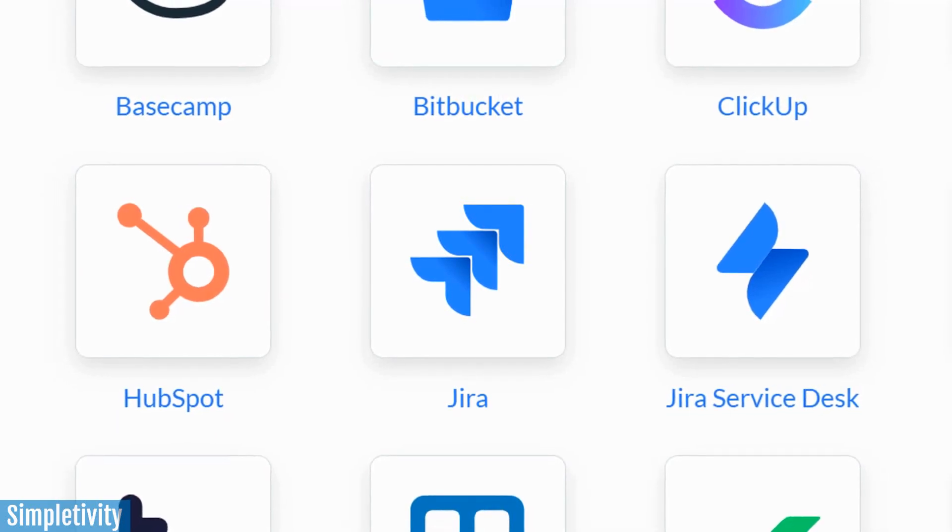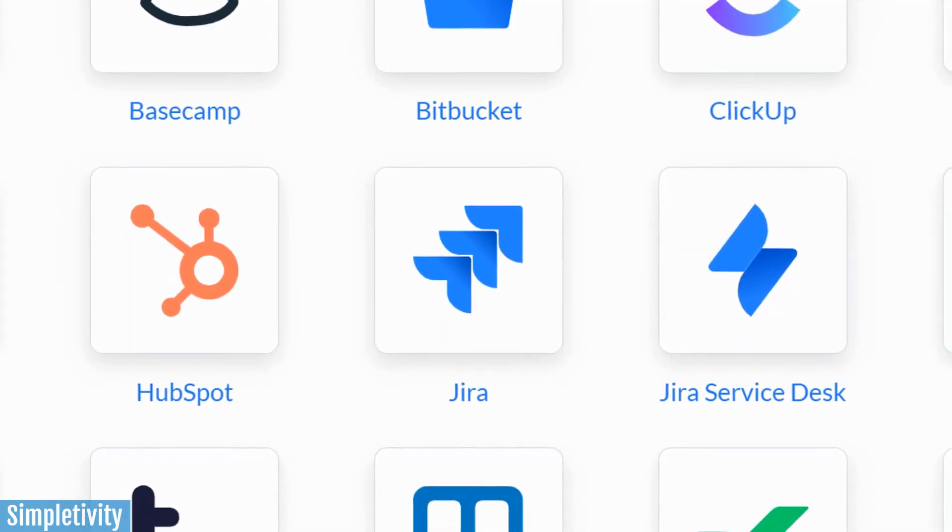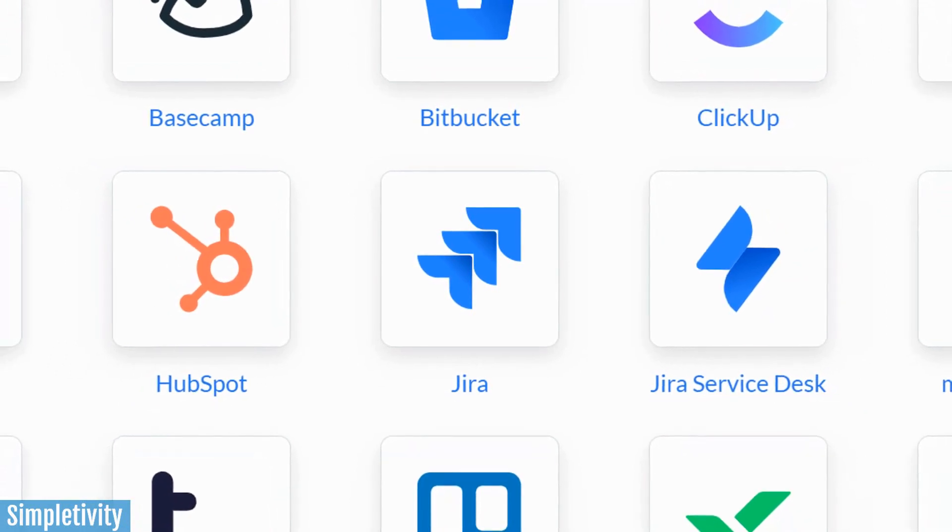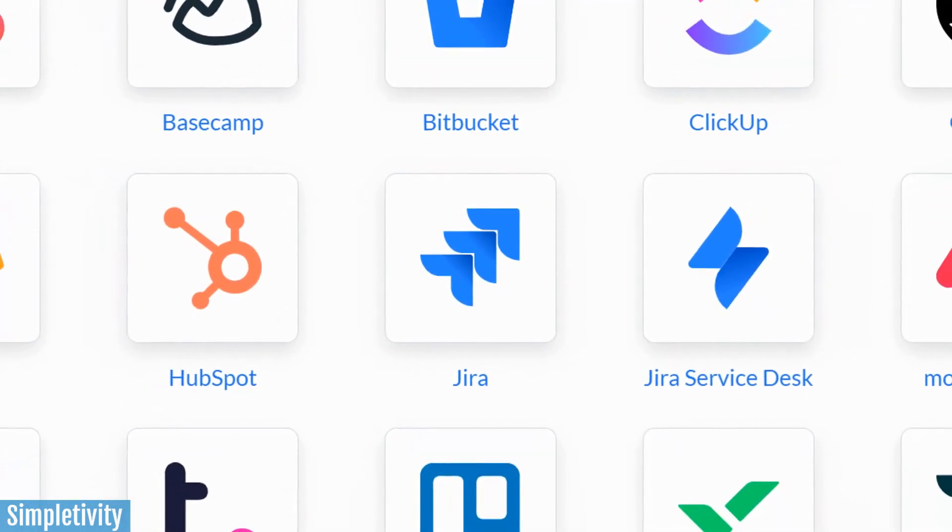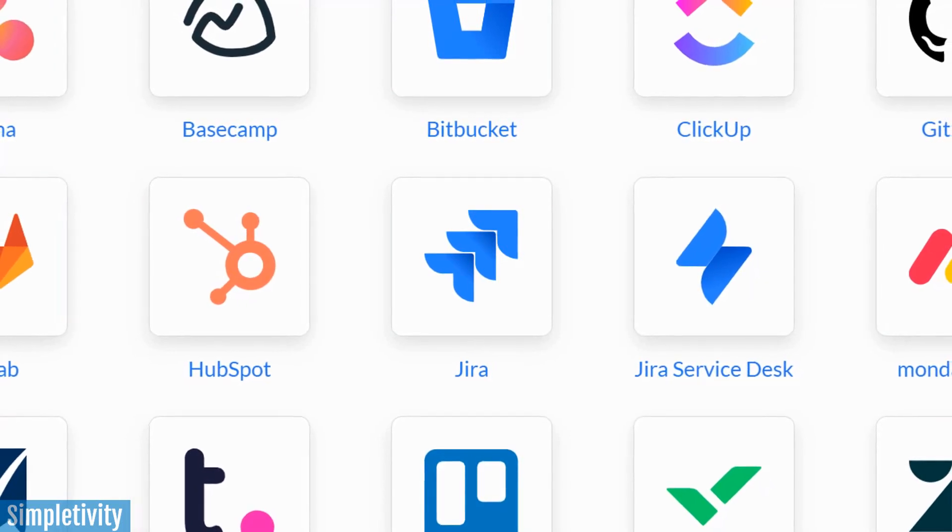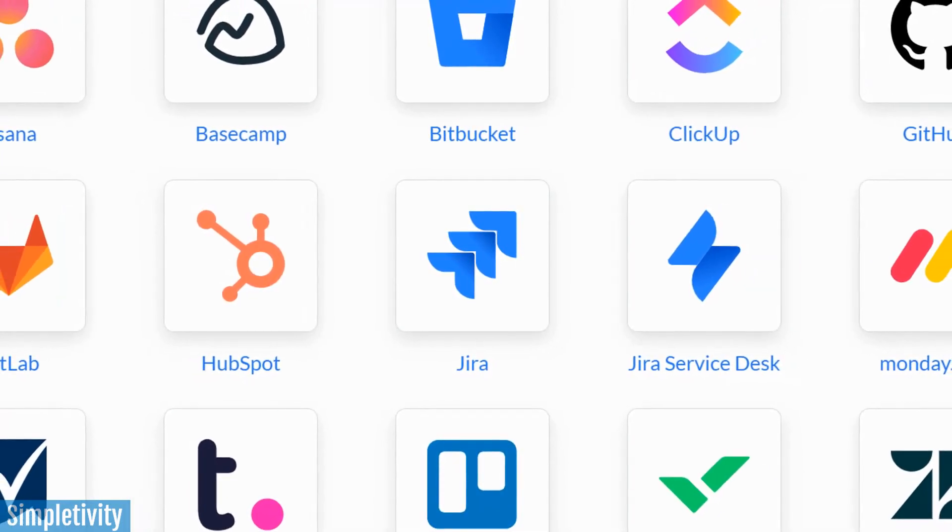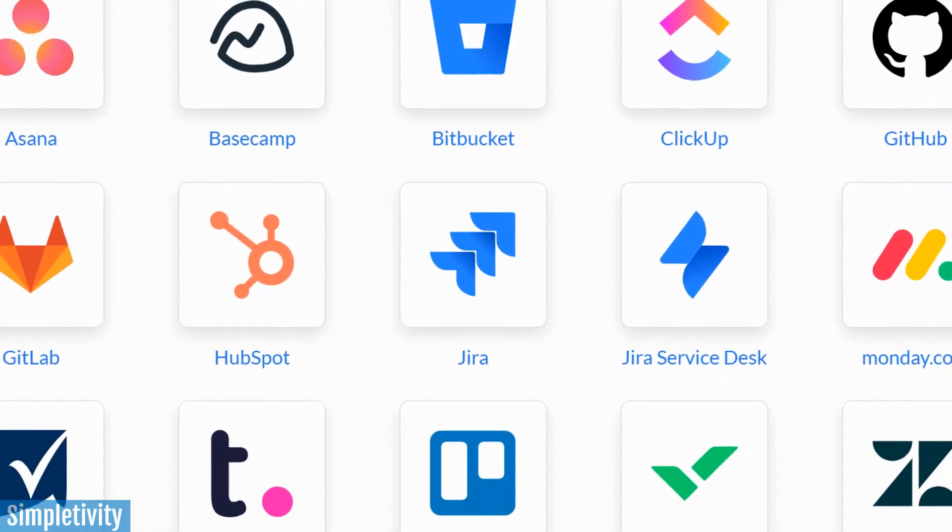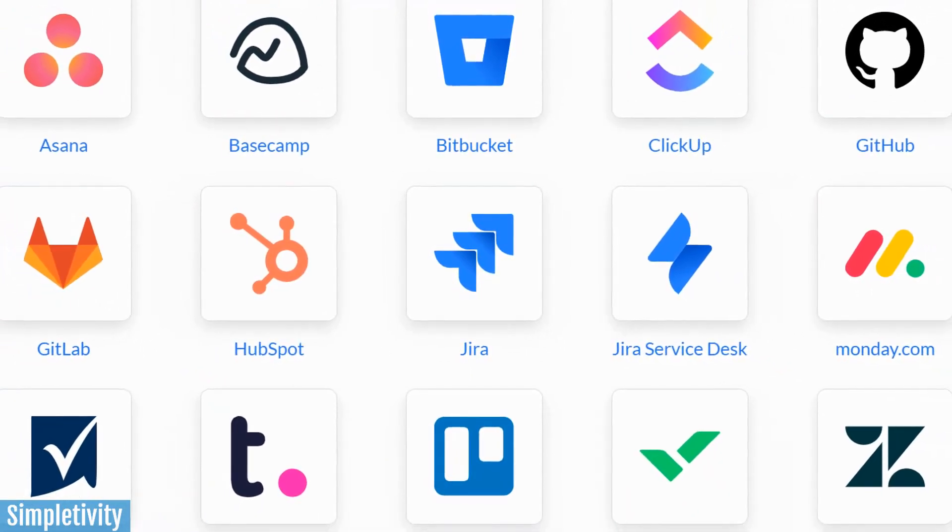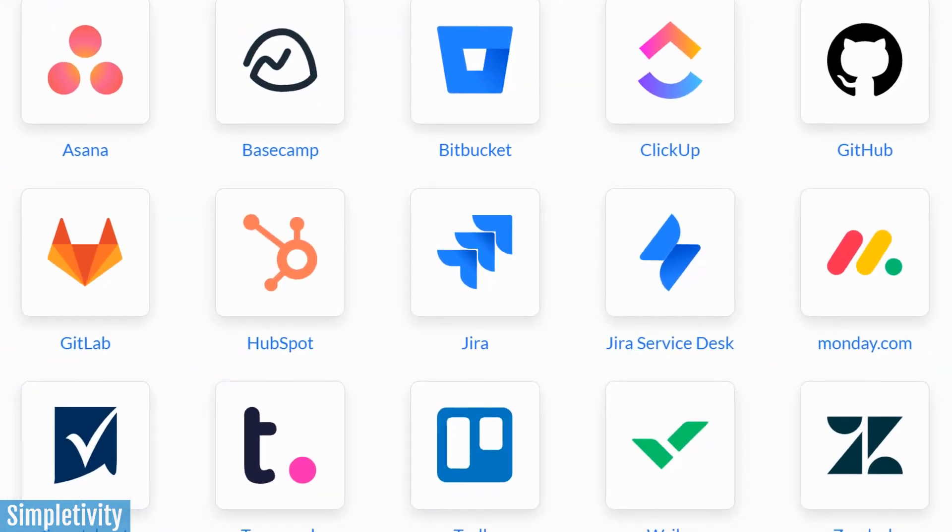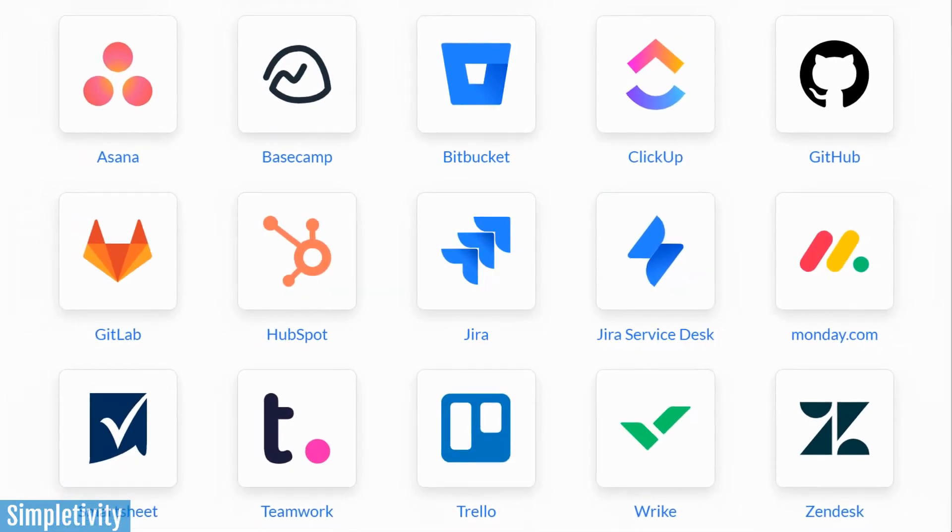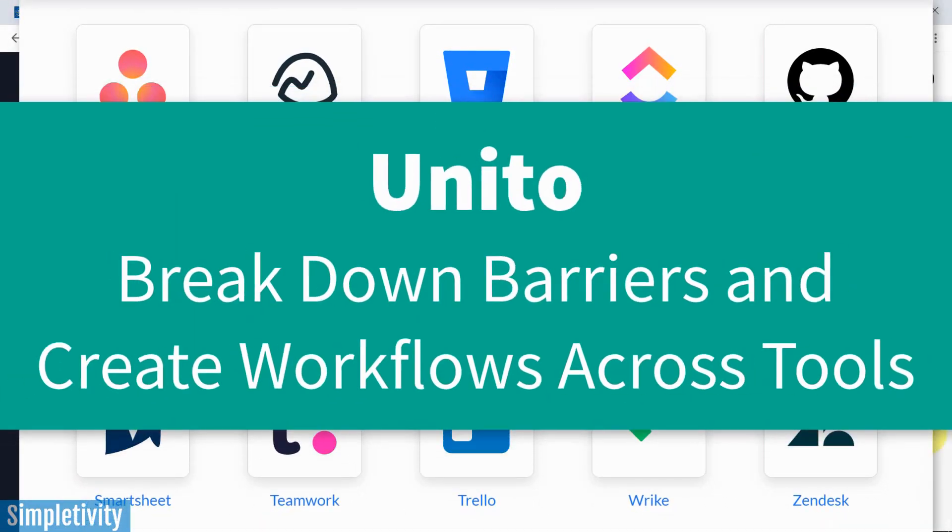There are so many different project management tools available to you and I, and you may have your favorites and I may have mine, or you may be using a combination of project management tools as a part of your day to day. Well, wouldn't it be great if you could get the best out of all of these tools and have them communicate with one another? Well, you can, and you can do it with Unito.